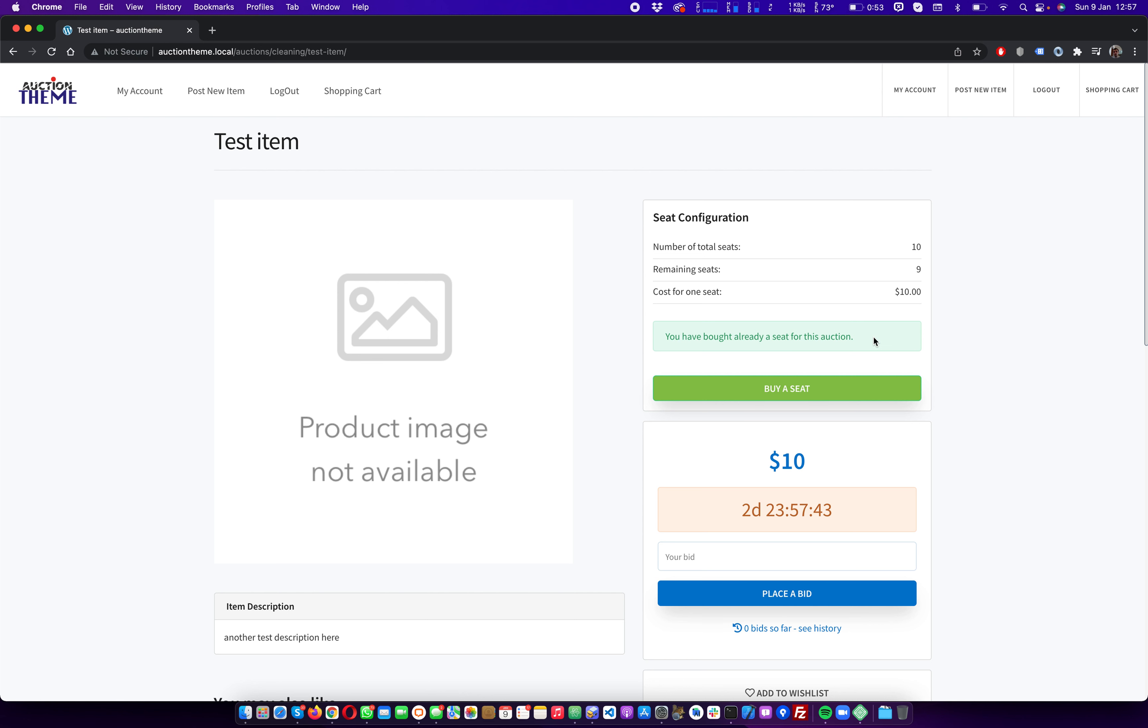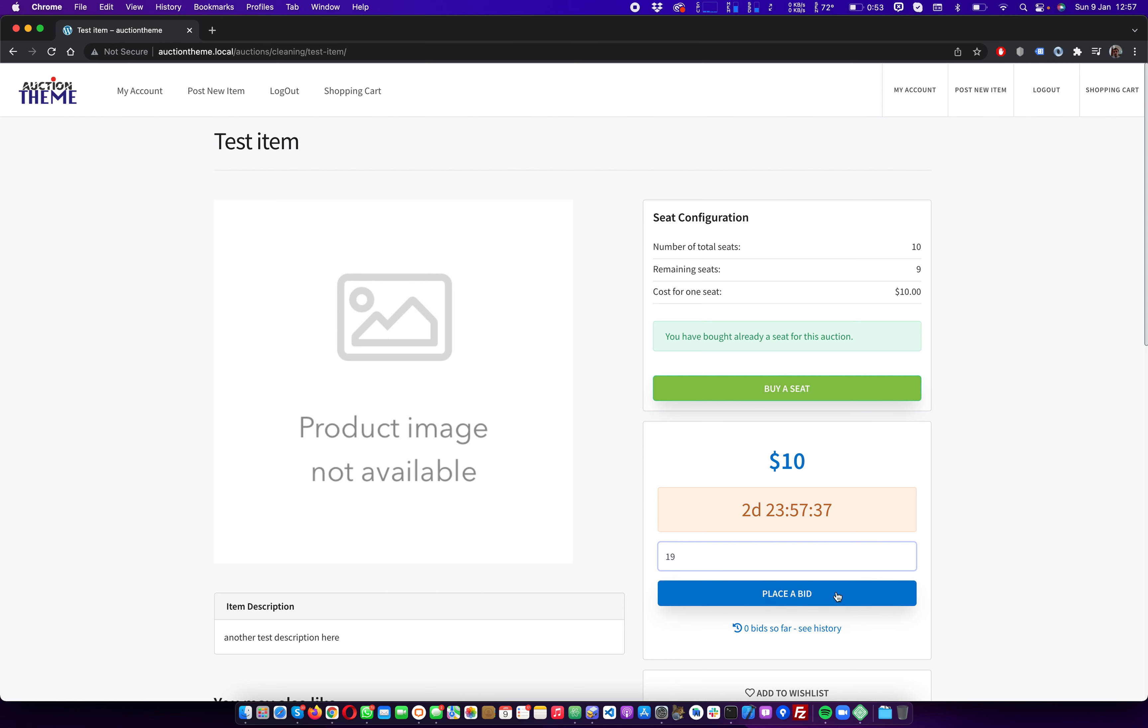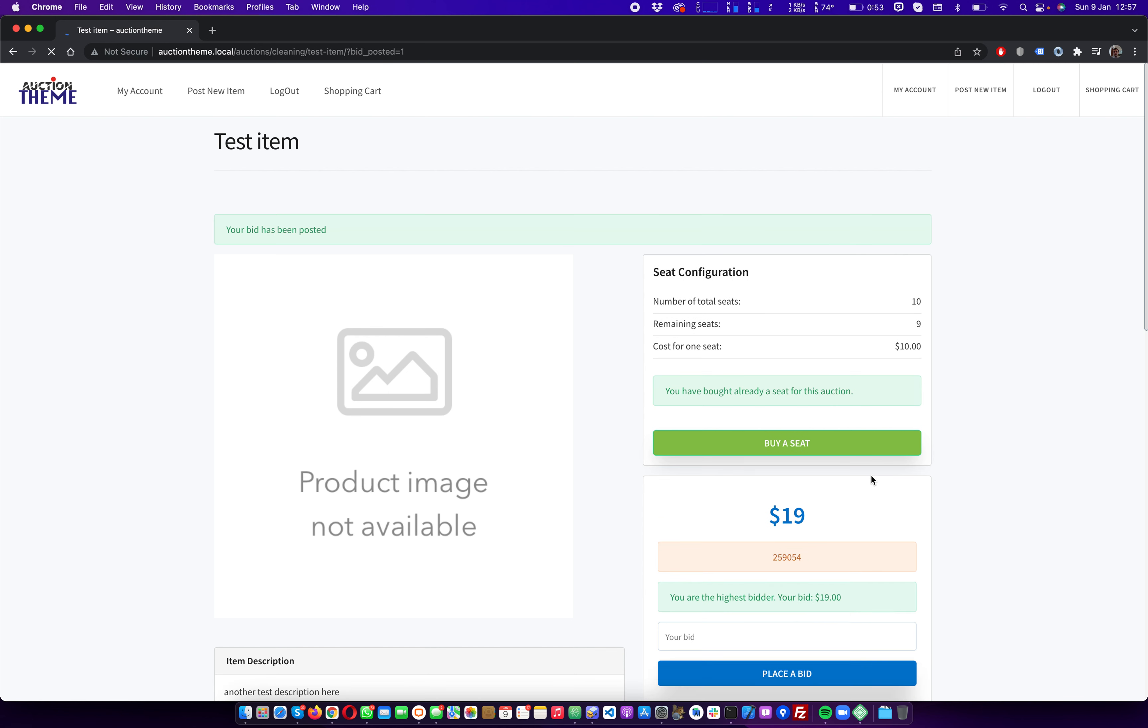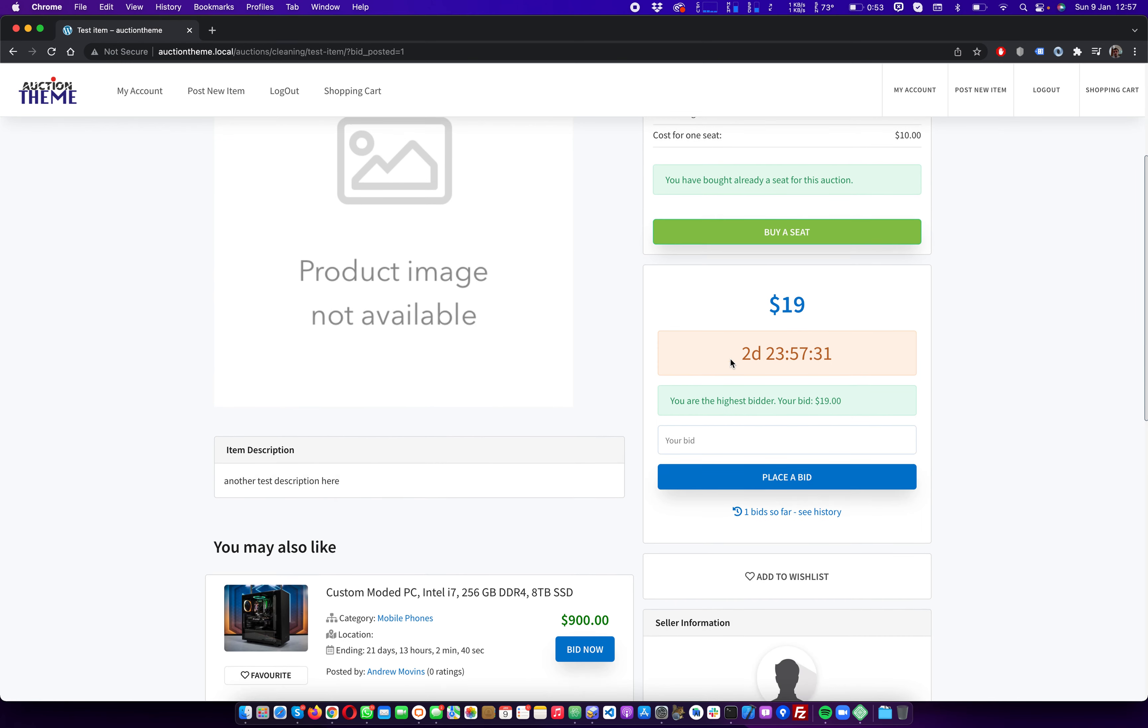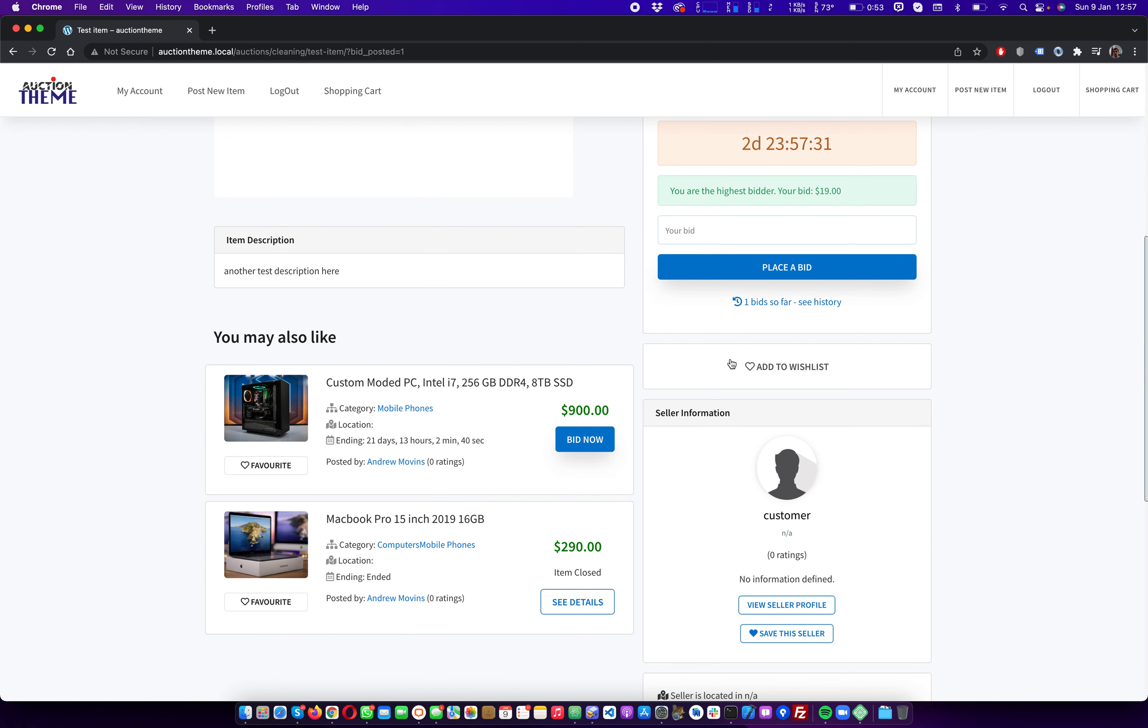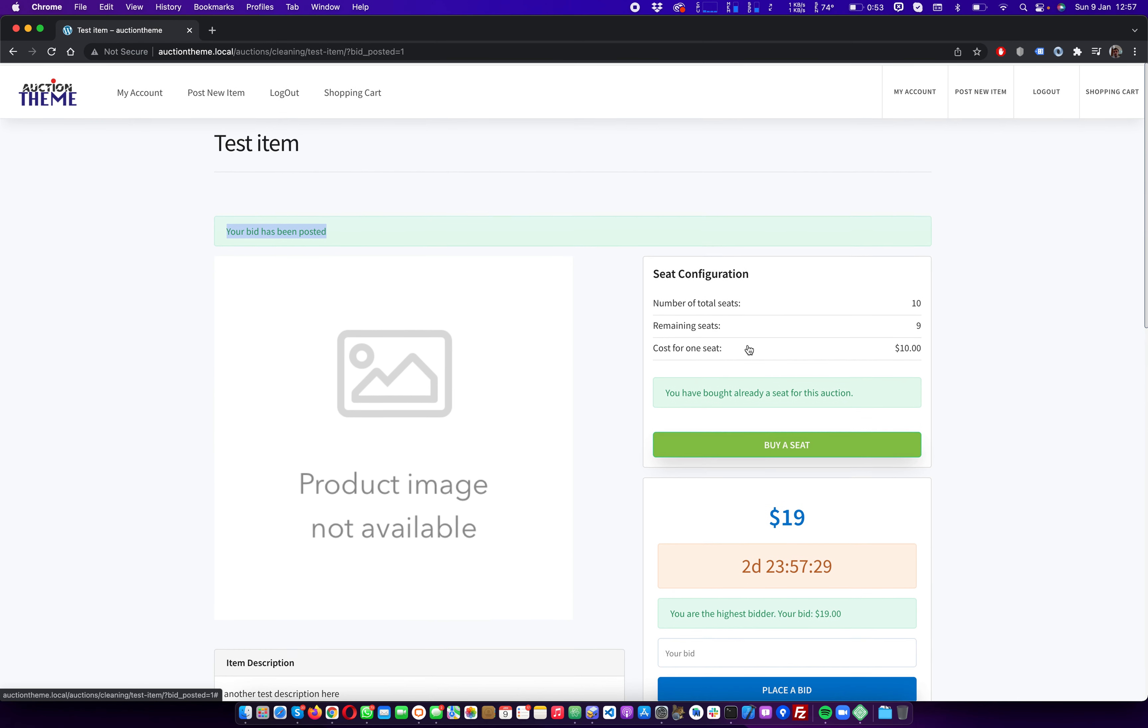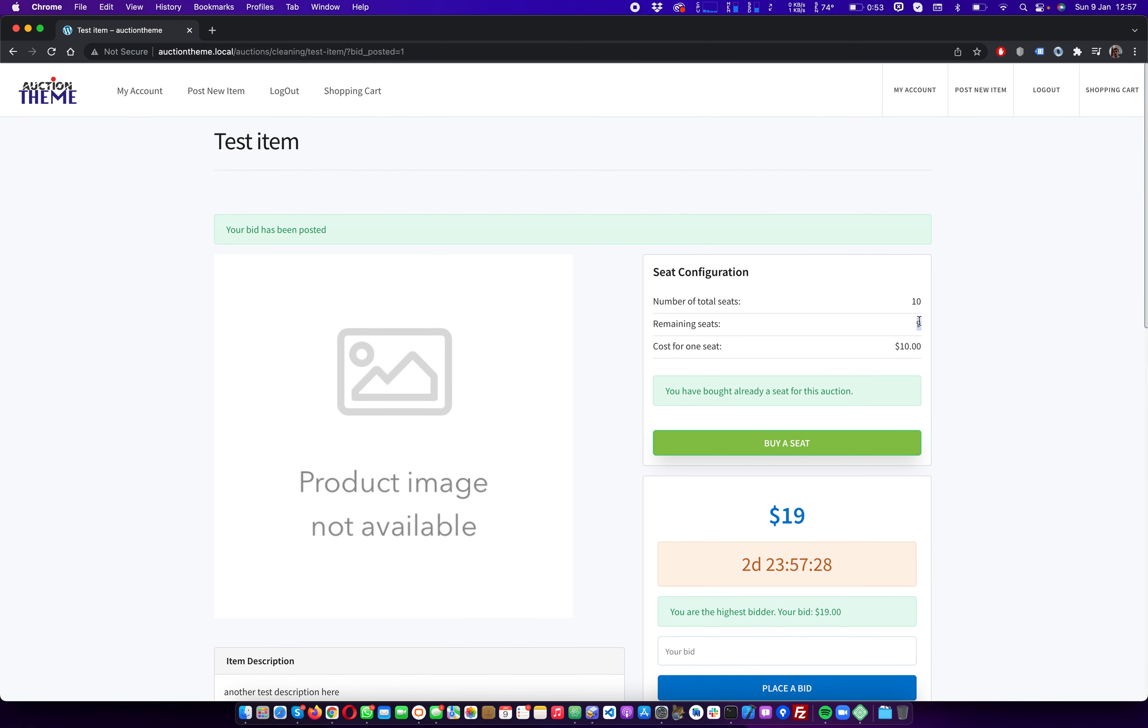And we have bought a seat and now we are able to place a bid. And we want to pay $19 for this item. Yep, posted our bid and we are good to go.